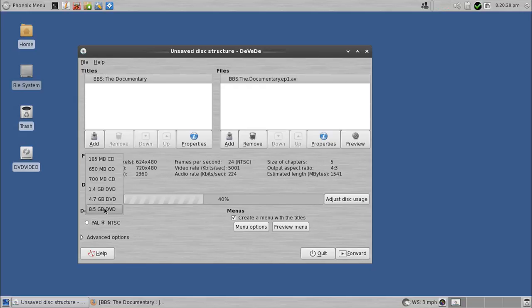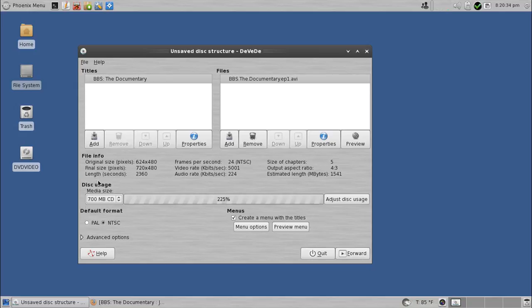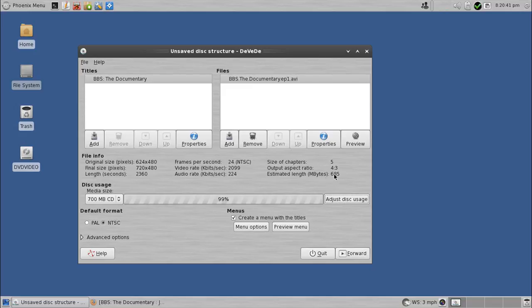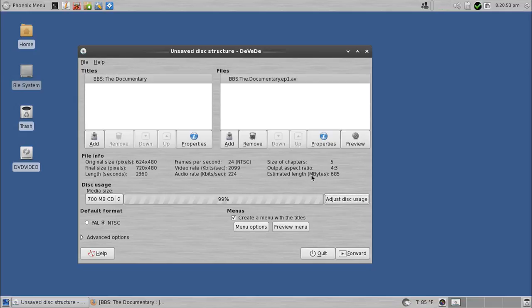Now, let's just say for the moment you don't have a blank DVD, but you do have a blank CD kicking around, one of the 700 megs. I can click this and then adjust disk usage. Now notice what it did here. It says the estimated length is 685 megs, so it will automatically size down the total length of the file. And if it's under 700 megs, we can totally burn this to CD, but it will play as DVD when I put it in the console player, and that's awesome.